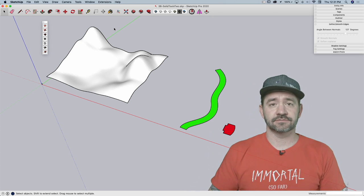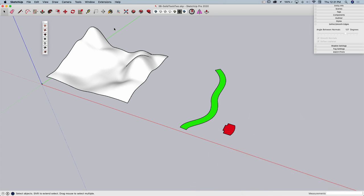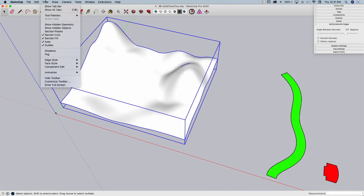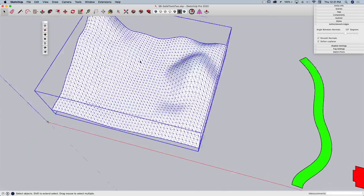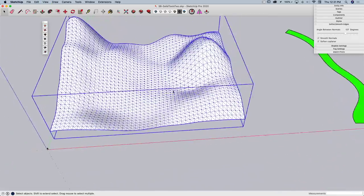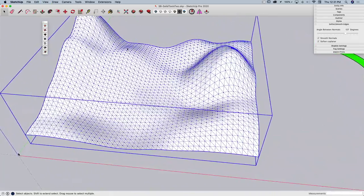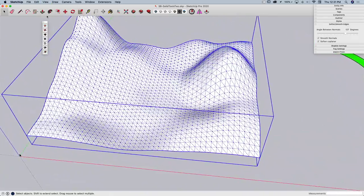Alright, so I have a mesh right here I already created. If I go to view, I'll just show hidden geometry. This is what we're working with, pretty simple, it's all the same size, no big deal.